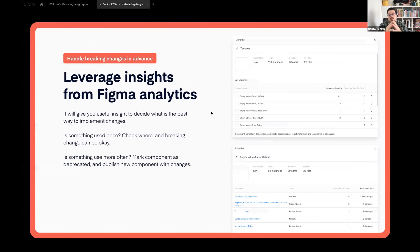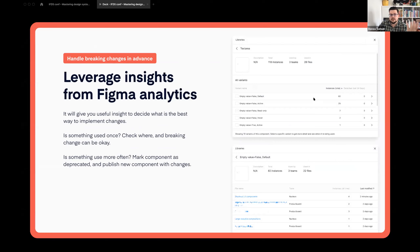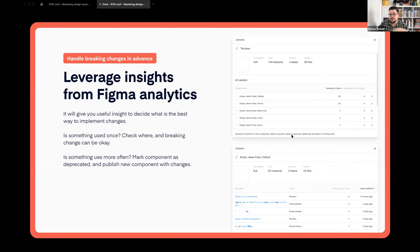To decide whether to move layers and change their styles, or deprecate and break the component, you can check your Figma analytics — how many times the component is used, when it was last used, whether it's used in files that are still current, being implemented or tested. You can decide based on that data.